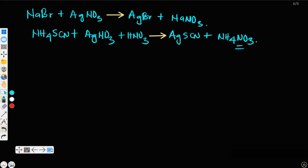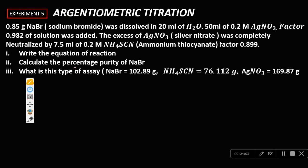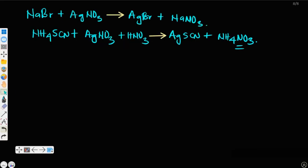Now we start working from the back. The excess silver nitrate reacts with ammonium thiocyanate to give AgSCN and ammonium nitrate. Looking at the balanced equation: silver to thiocyanate, they have NH4 and NO3, so even without the HNO3 the equation is balanced, but we include HNO3 for clarity.